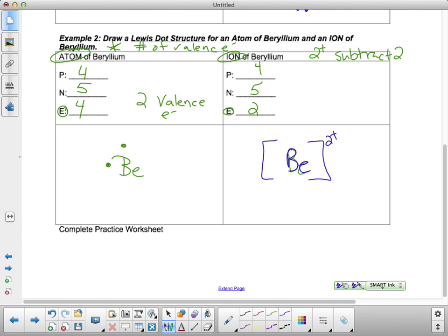Do you see the difference? Brackets and charges, brackets and charges. Questions about that? No. Awesome.